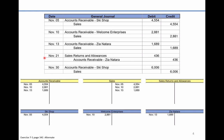On November 21st, customer Zia Natara made a return of $436 worth of merchandise. We're not going to debit the sales account directly; instead, we debit the contra account called sales returns and allowances for $436. The offsetting credit entry lowers our outstanding accounts receivable balance by $436. We also need to post that return to Zia Natara's subsidiary ledger.